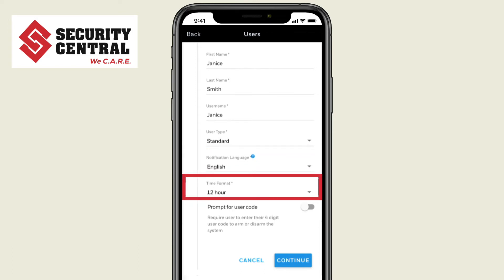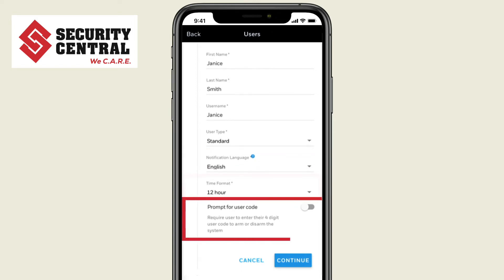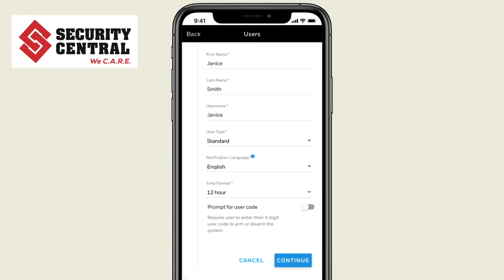If you turn on the prompt for user code, the user will be required to enter a code when arming or disarming. When you are done, press Continue.